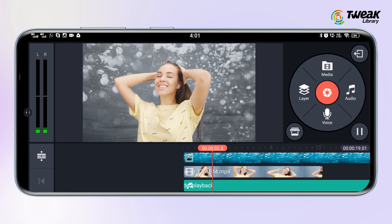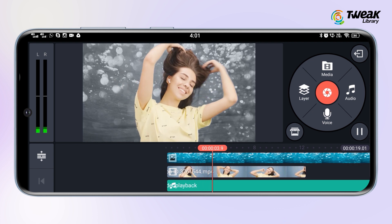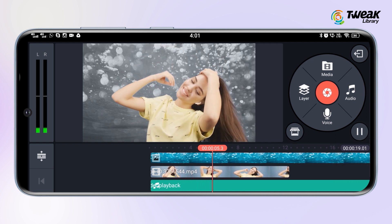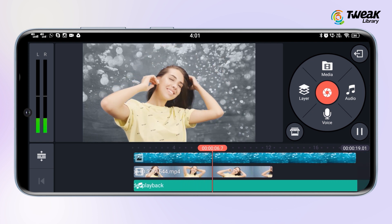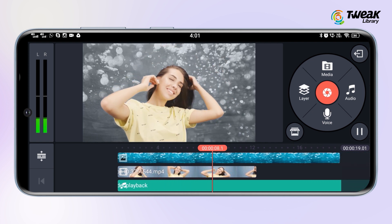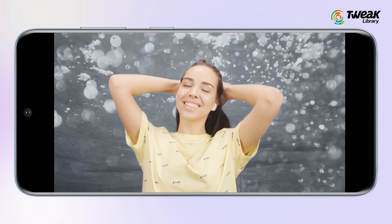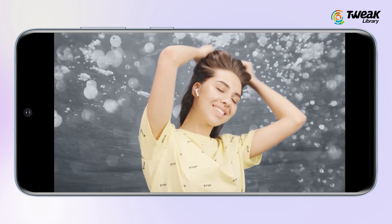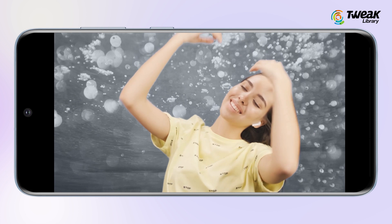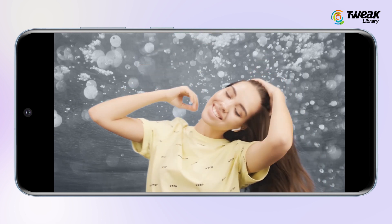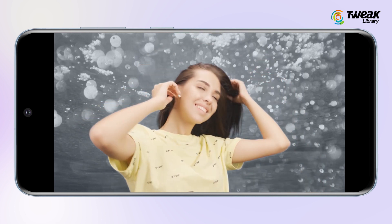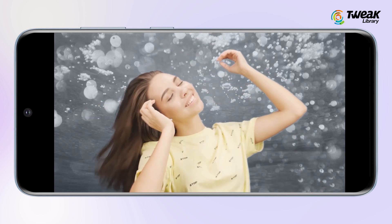Now finally, to save your video tap on the save icon at the top right corner of the screen. Decide the video quality and then hit the export button. Once exported, the video will be automatically saved in your gallery. And you're done.